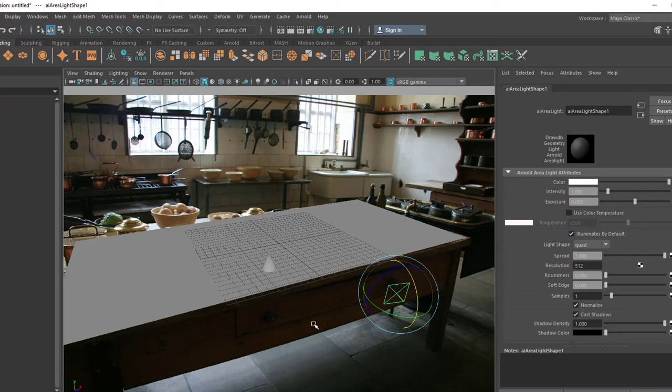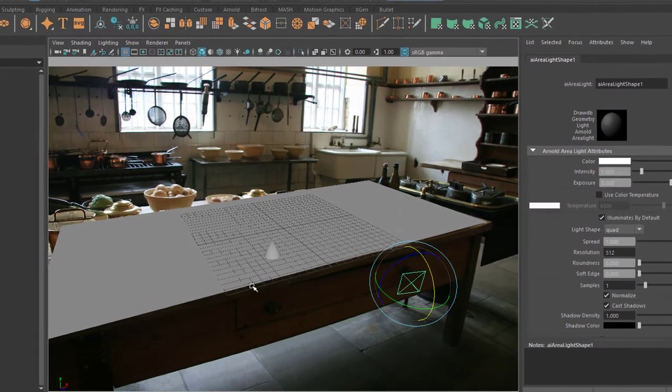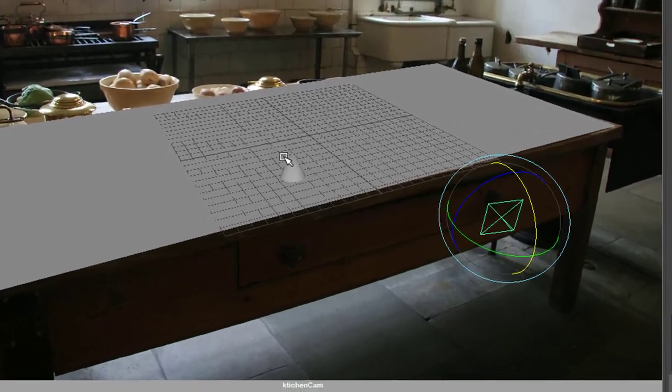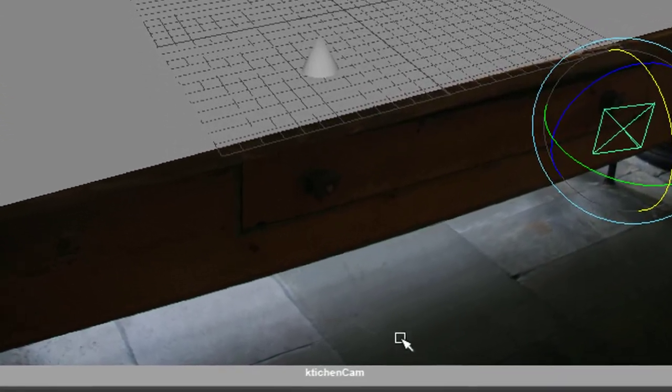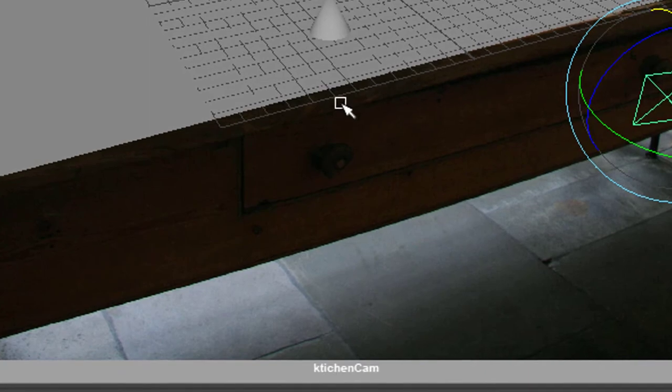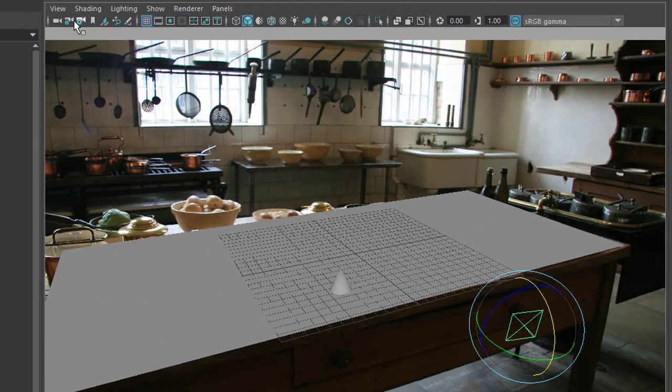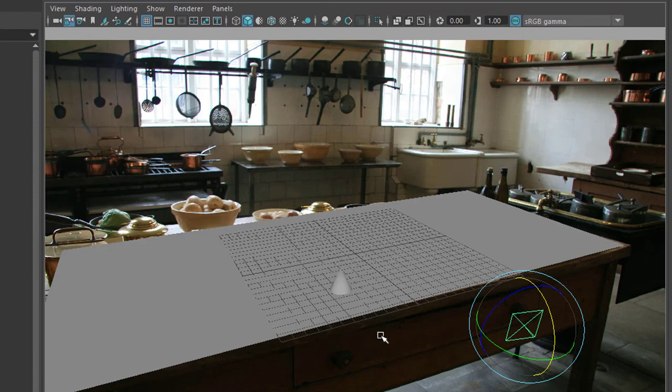When we move the camera only slightly, the whole thing won't work anymore because we just fiddled around with the geometry here in order to find that place here. But we need to fix this now. So we're in the kitchen camera, we're looking through the kitchen camera, and we go to View and we lock the camera. Now we cannot move it anymore.